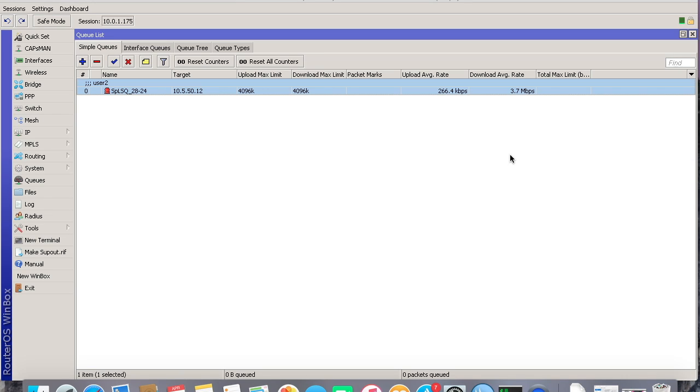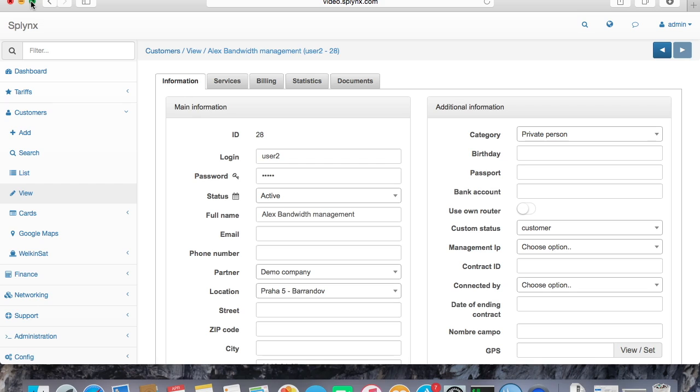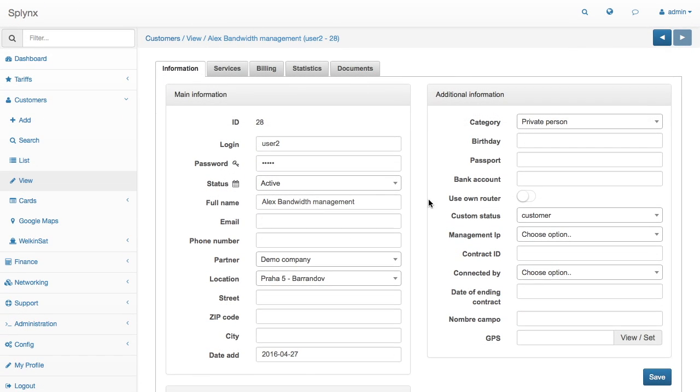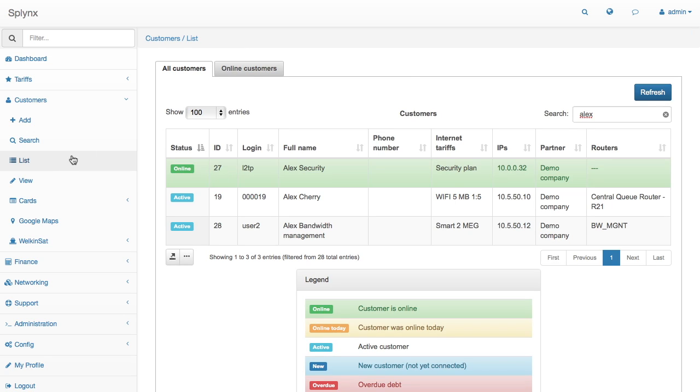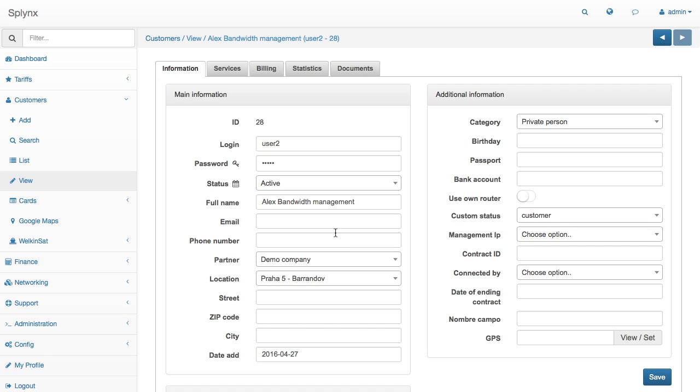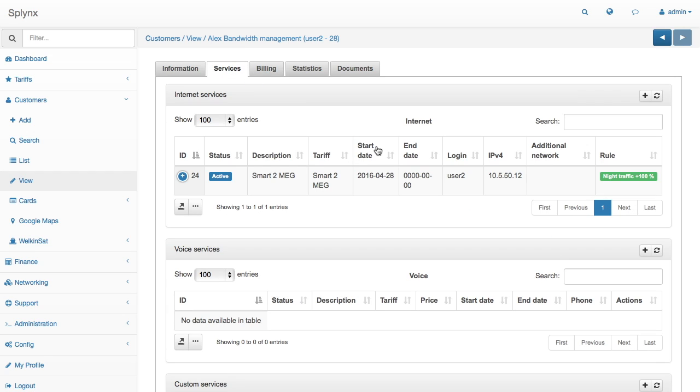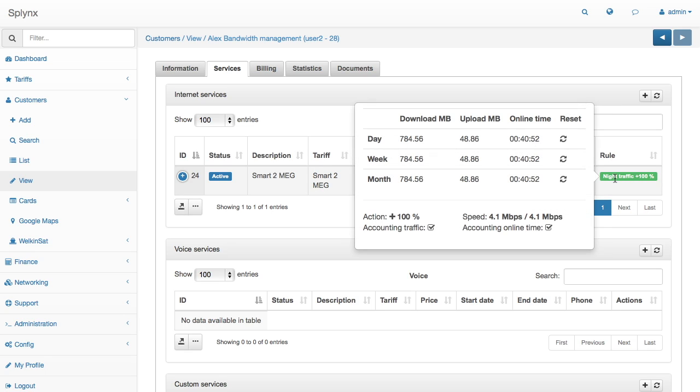How we can verify what rule is active on a particular customer? We can go to the system and open their services tab. This is my customer which I will choose. On services, there is the active rule. On the right side there is night traffic. When we click on it, we have all statistics about rule application. You can see the speed action and amount of traffic per day, week, and month. Thank you for your time. This is all about bandwidth management.